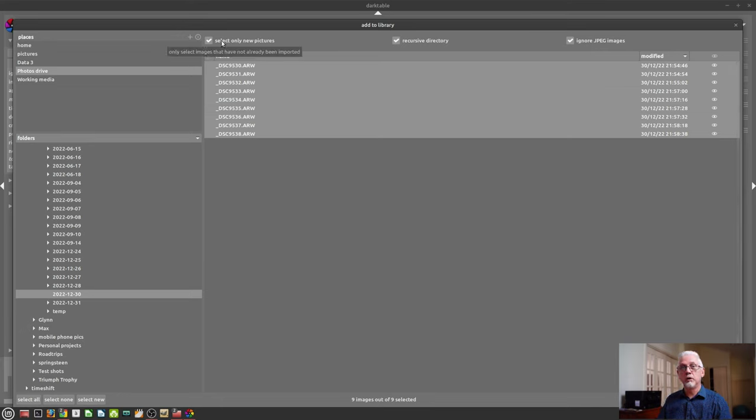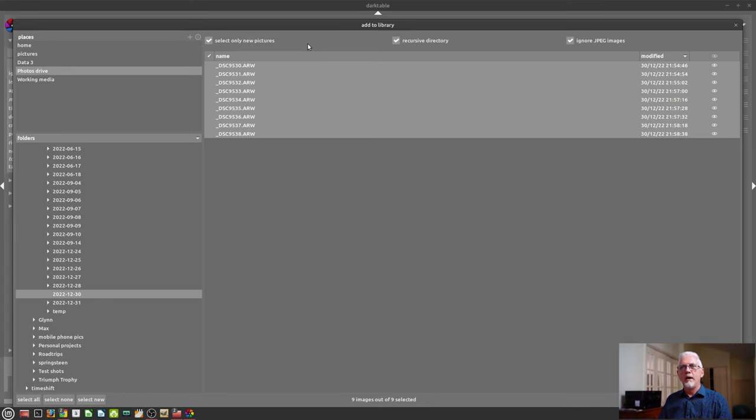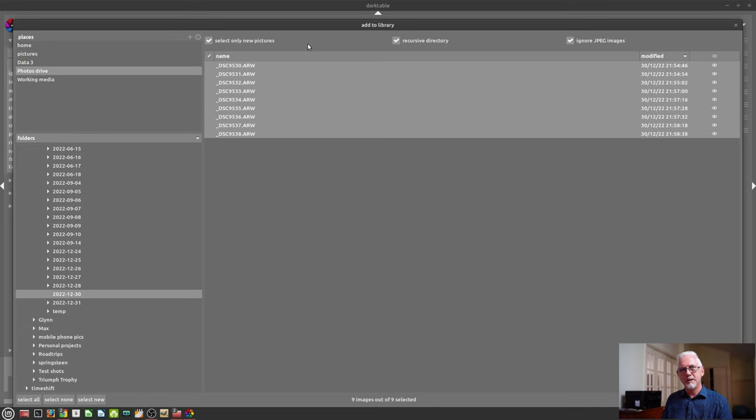So that's saying to Darktable, if I'm pointing to a folder where some of the images have already been imported, then only import the new ones. Makes common sense, right?